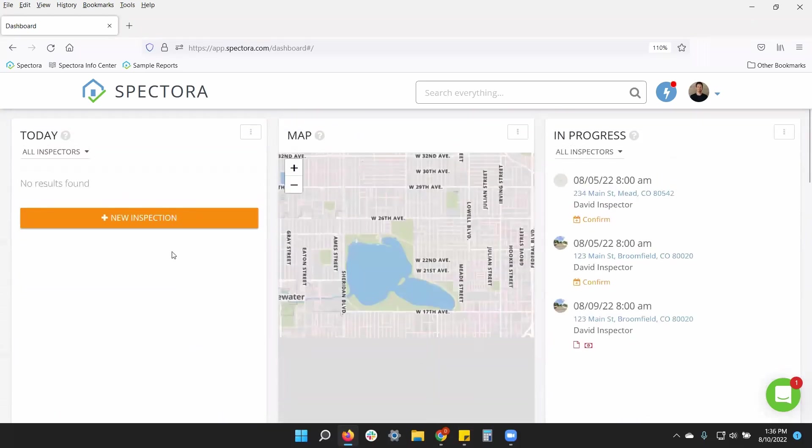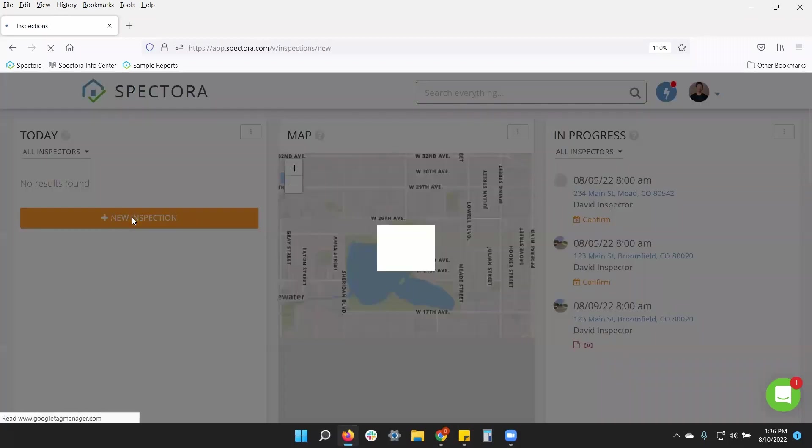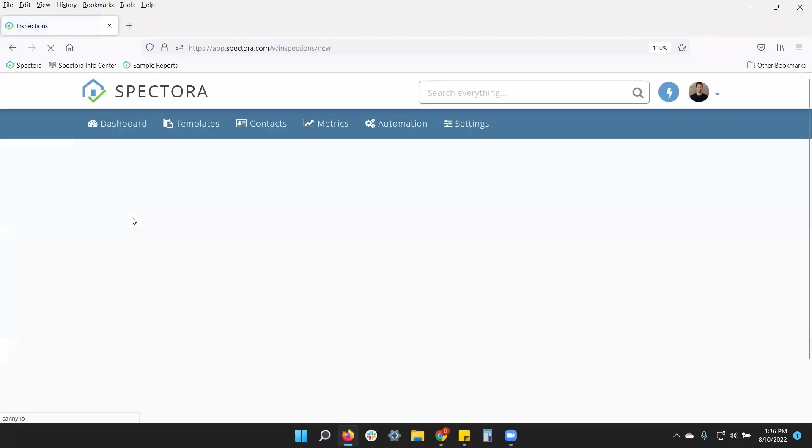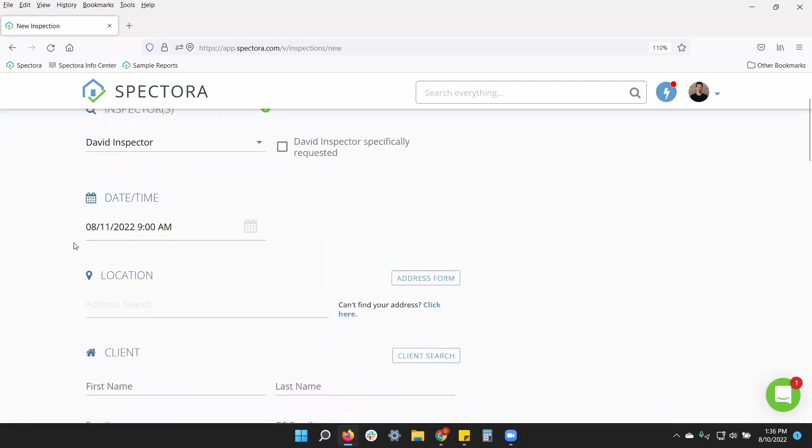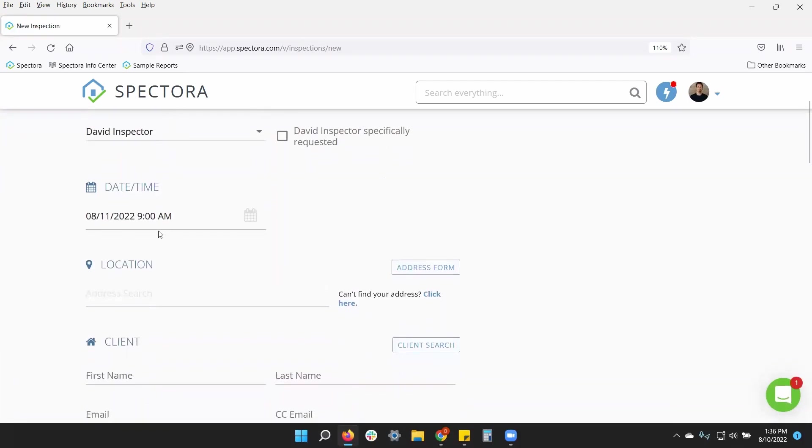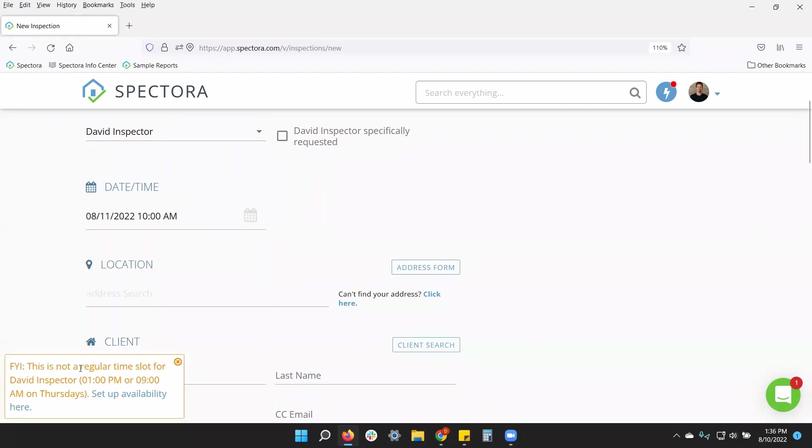Looking at the internal scheduler, something I want to point out is that you can break your own rules, but it'll give you a warning. So if I want to schedule an inspection for myself at 10 o'clock in the morning, I can do that. But it'll give me a pop-up saying it's not my regular time slot.